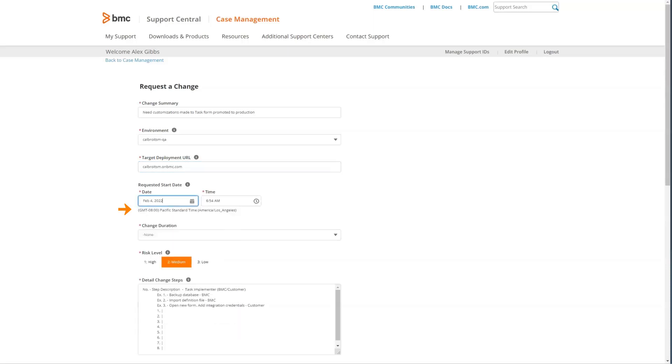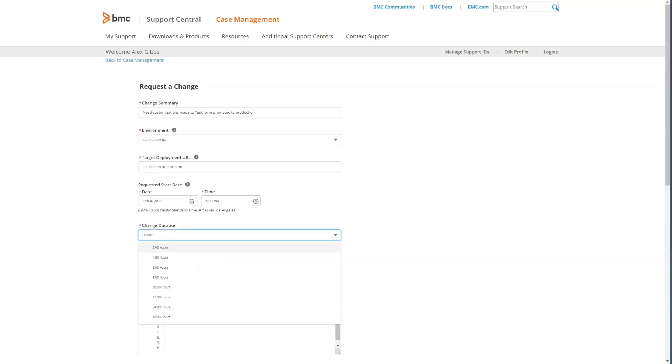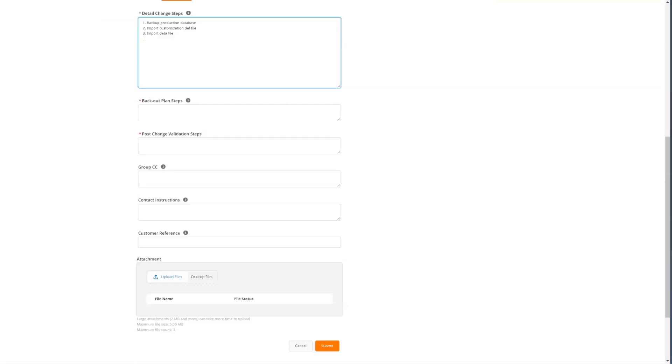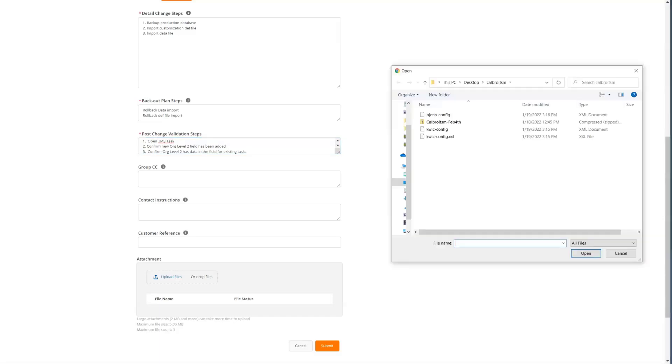This is requested for February 4th, 2022 at 5 p.m. Pacific Standard Time. We'll select the change duration, the risk level, and provide the detailed change steps. The back out plan steps will be provided, and the post change validation steps. You can provide other group CC contact information, as well as attachments with information related to this change.